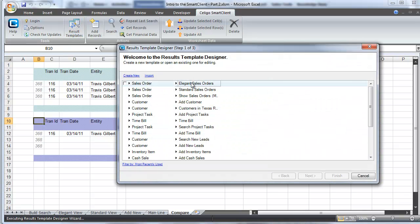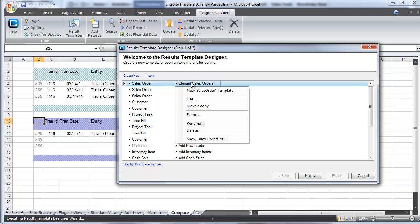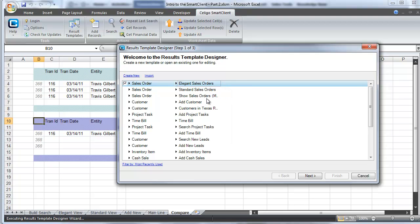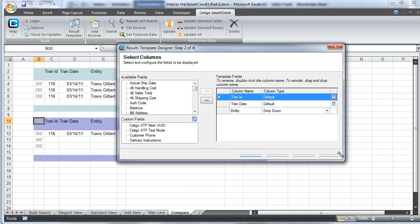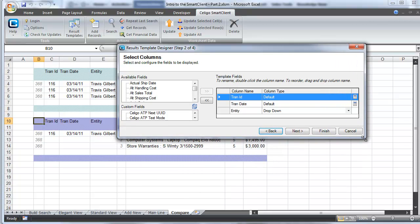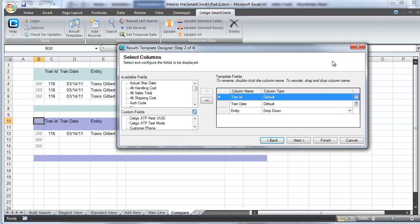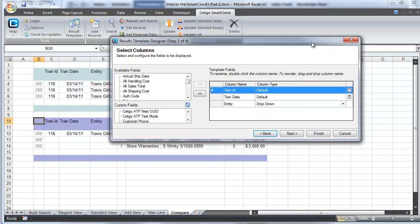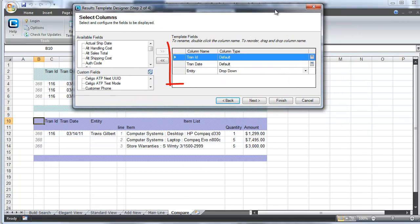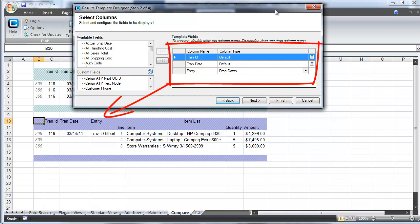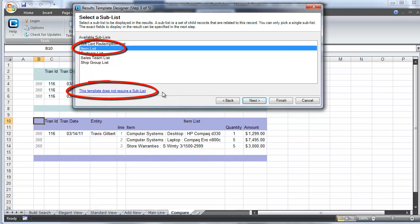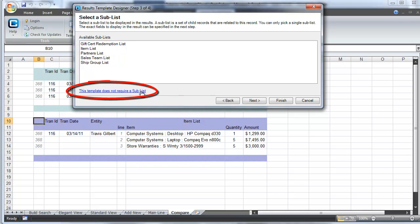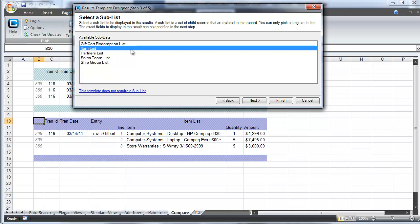So let's learn how these different views are managed. In the result template designer, I'm going to right-click on the elegant sales order template that I've already built and choose edit. Right away the mainline fields are available to me and you can see those mainline fields in the lower left on the first row. When we click next, we're given the option to use a sub list or line items. We want the item list present and its fields, so we're going to reselect it and click next.